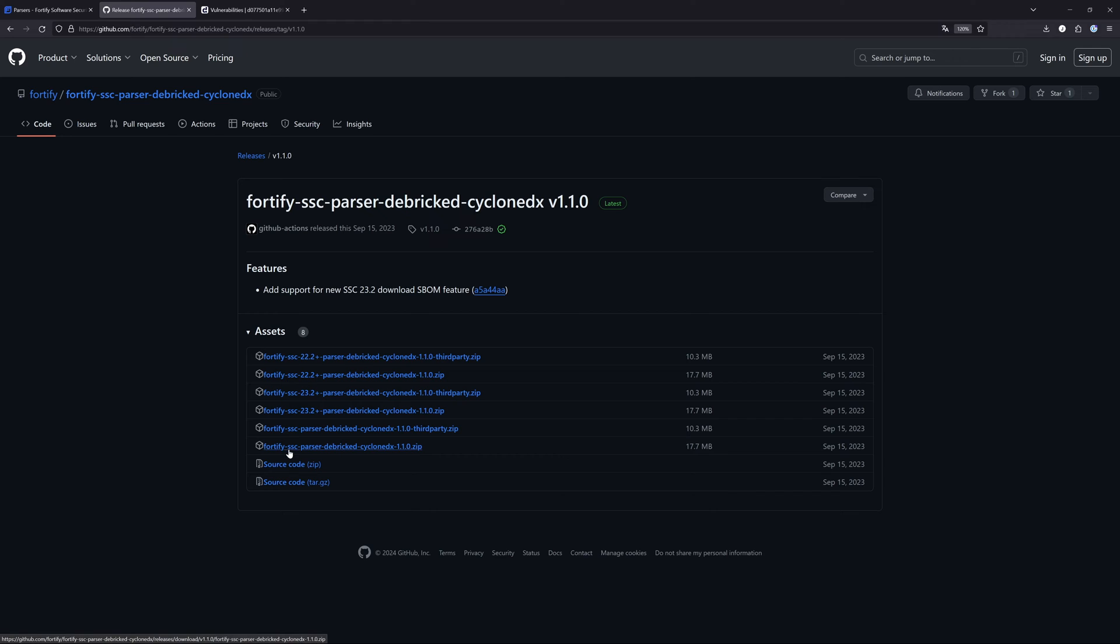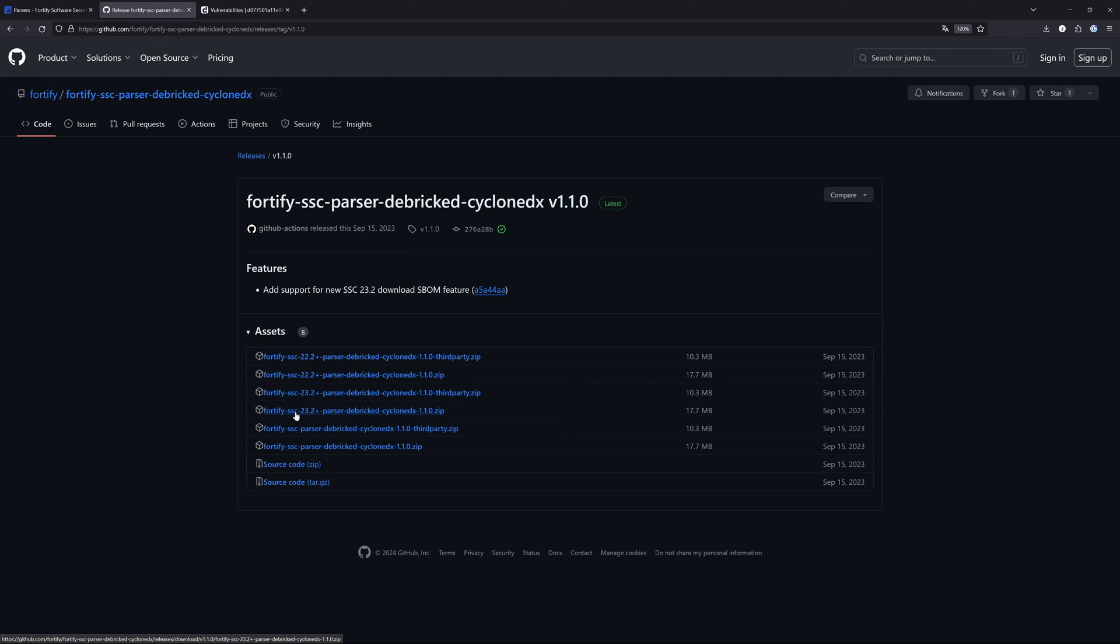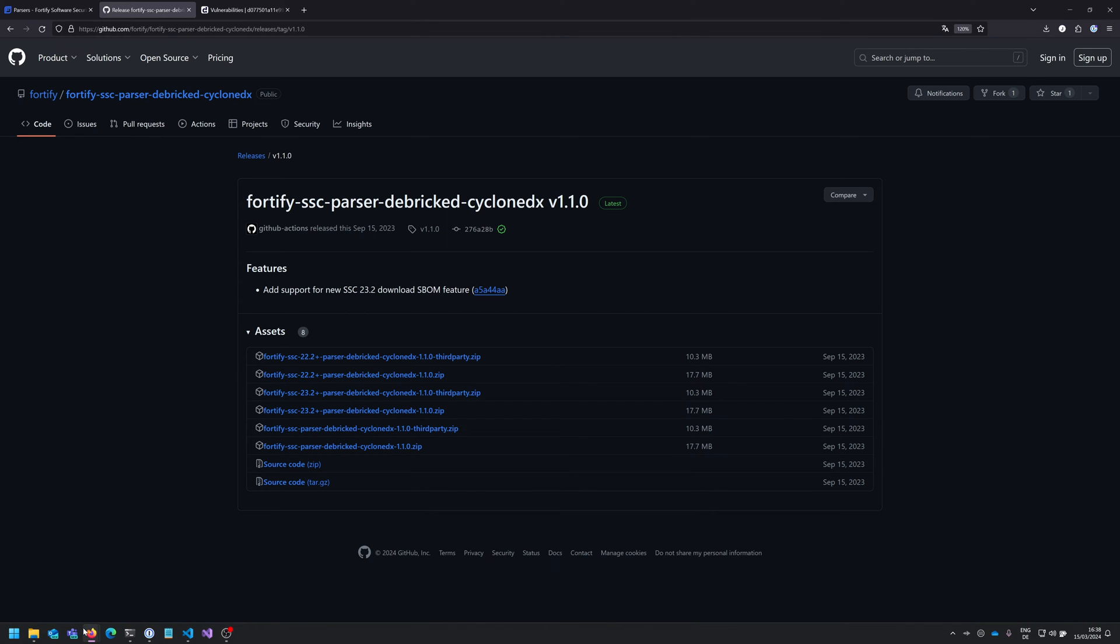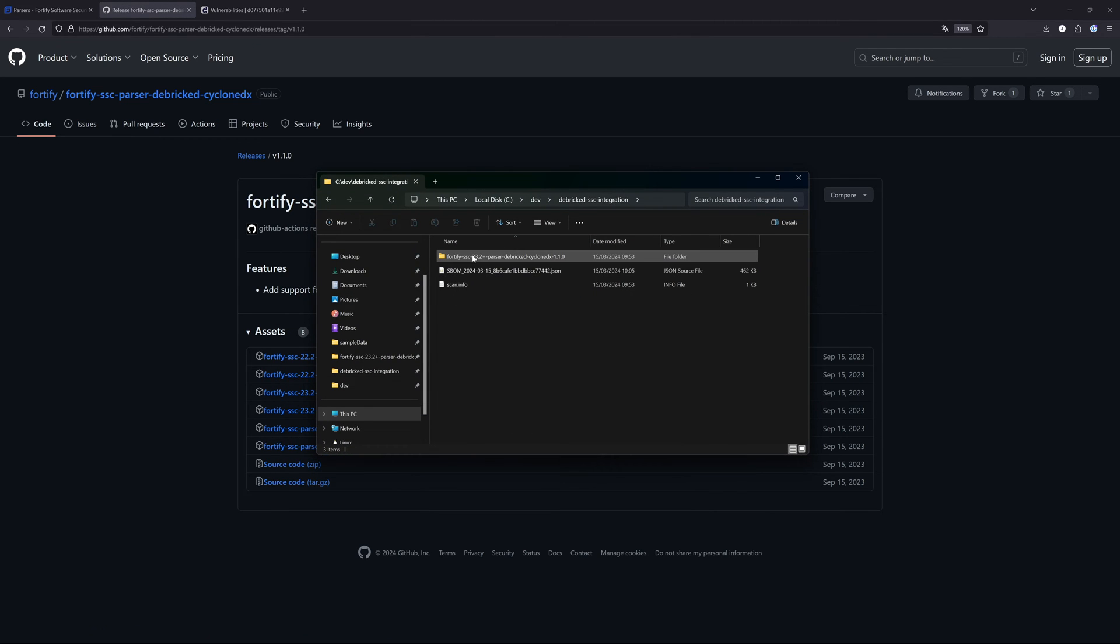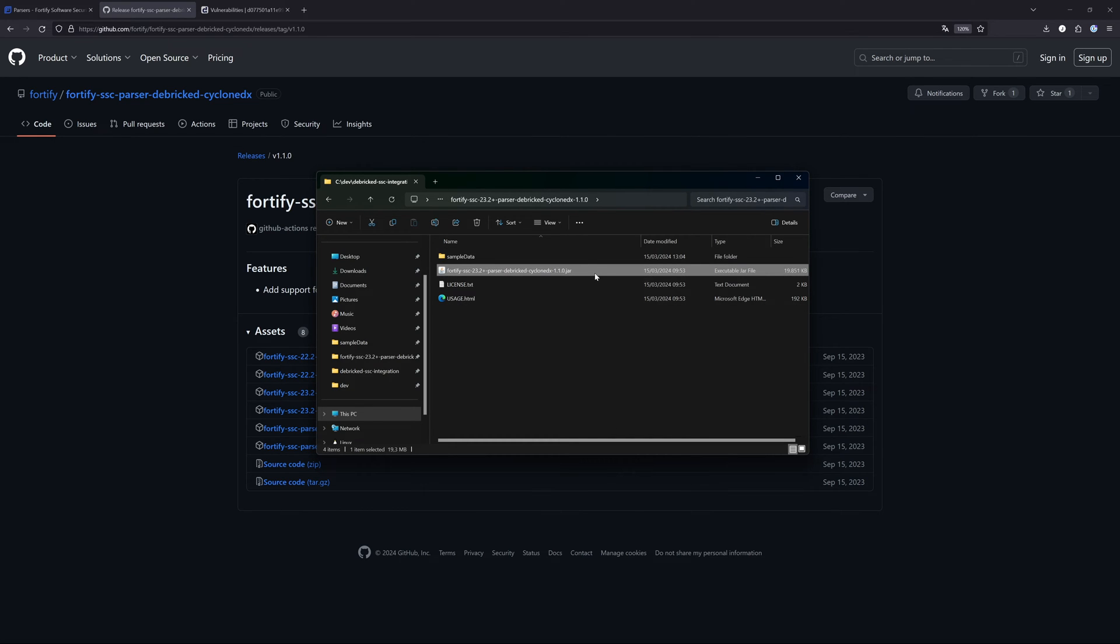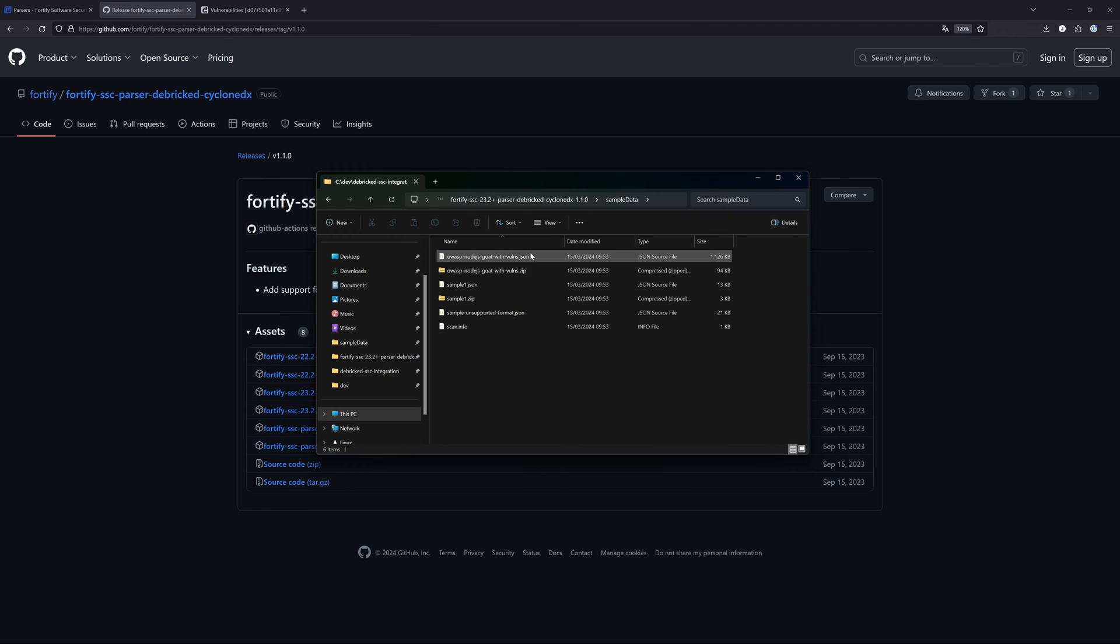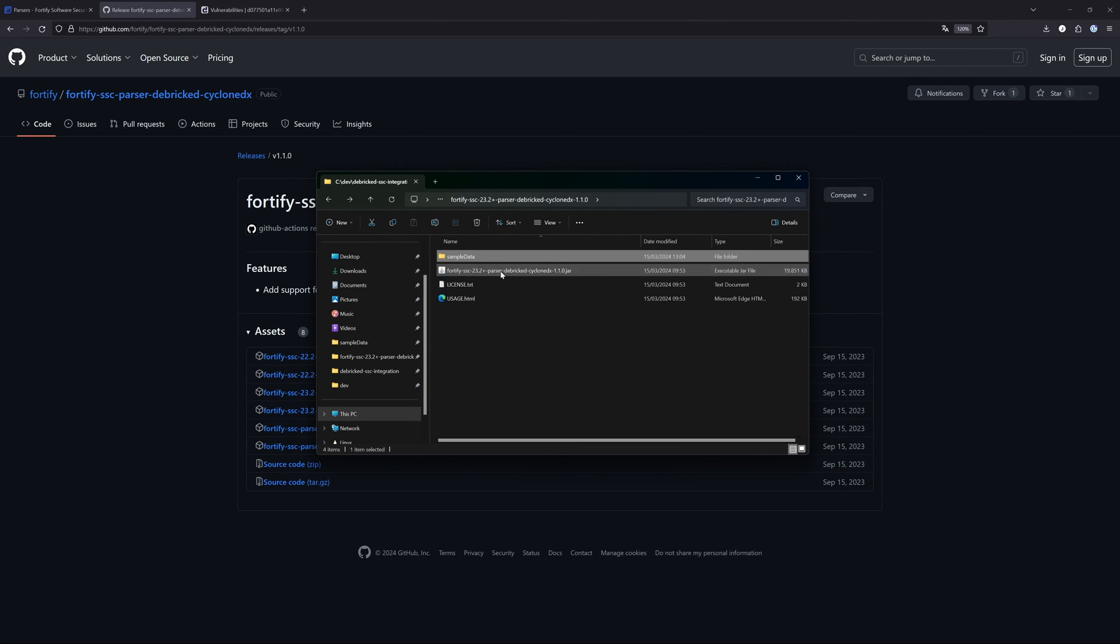The one that is important to us now because we are using the Software Security Center 23.2 is this one here. As you can see, this is the Fortify SSC 23.2 plus parser Debricked CycloneDX plugin. If we download this and extract the zip file, we can see that we get a couple of things here. First of all, we get the jar file and also some sample data that you can use to play around.